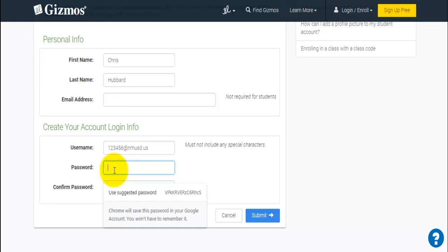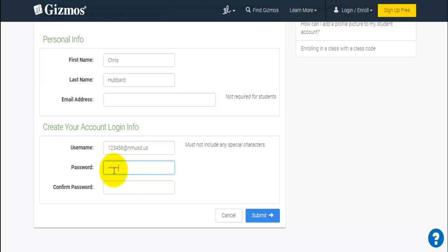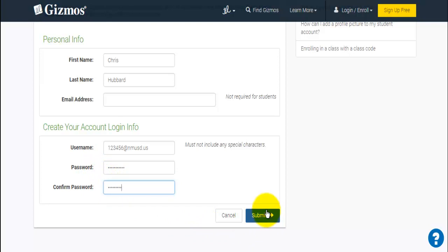When I did this with my students, a lot of them were able to get through with just the six digits. Then have the students type in their password — just their regular password when logging in on any Chromebook. And off we go — submit, and students are ready to enroll in a class.